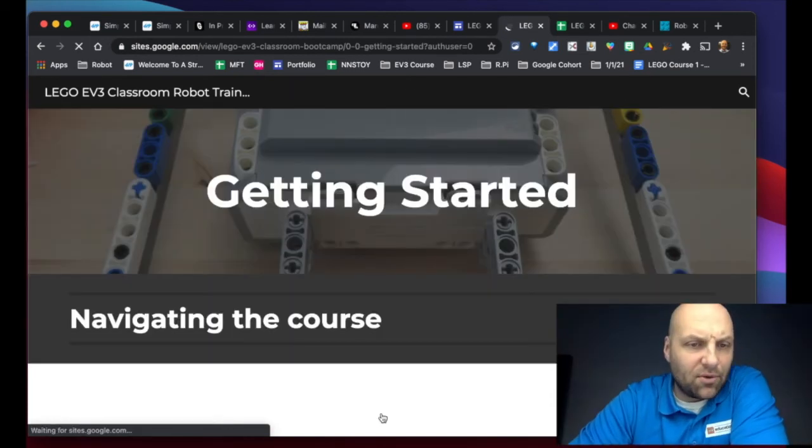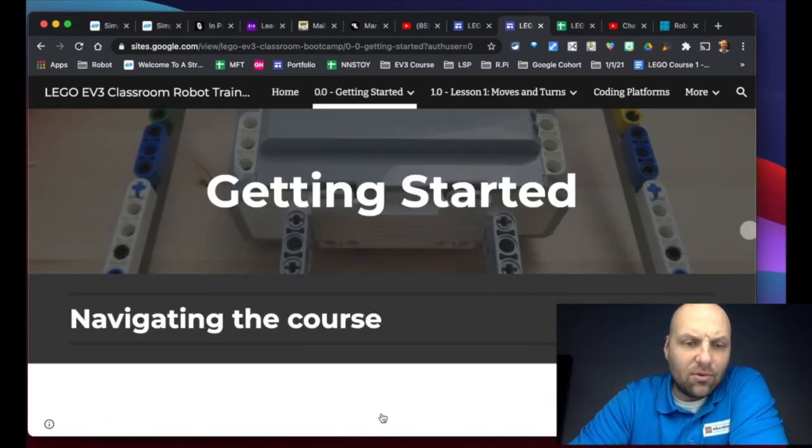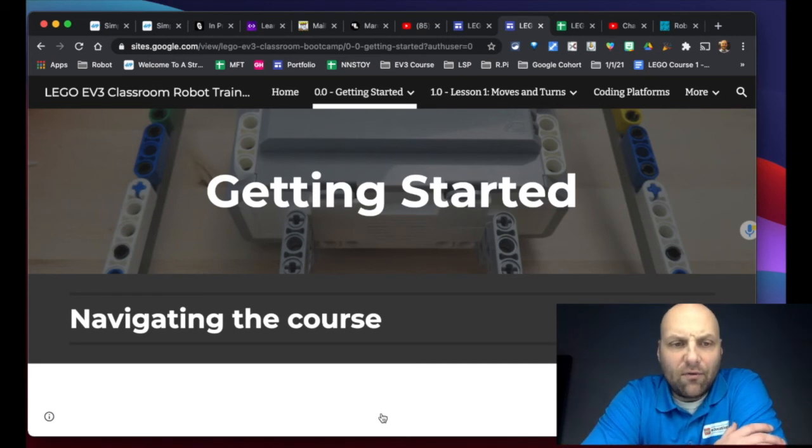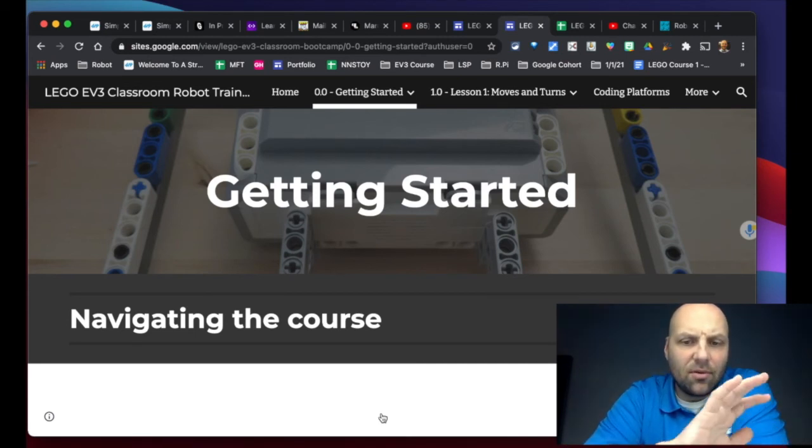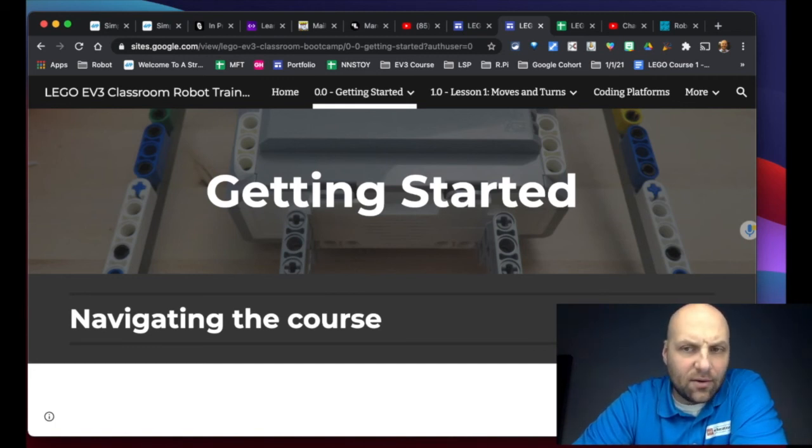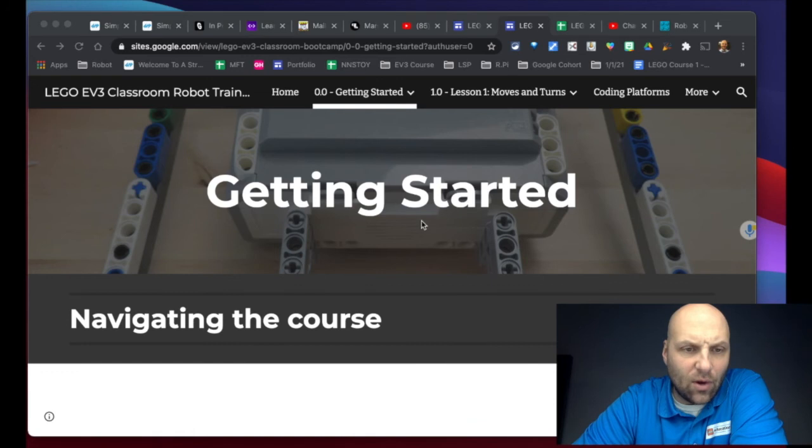So that's just a quick little overview of how to navigate this course. This is the website, all right, and this will be the software that we use as well, which we'll talk about in a future video.